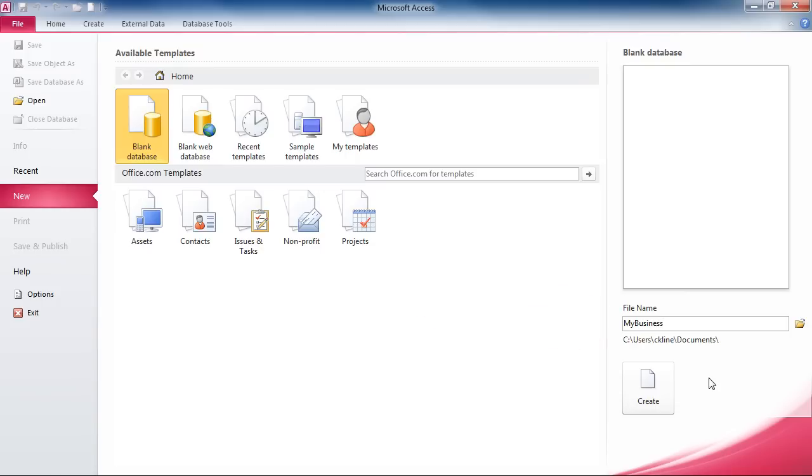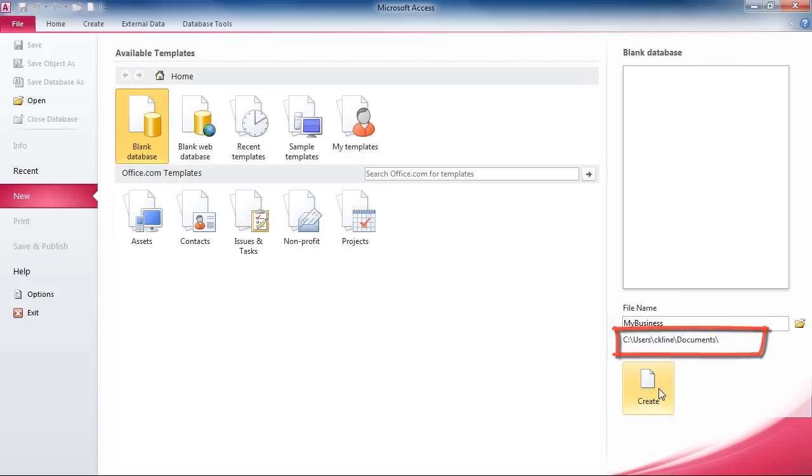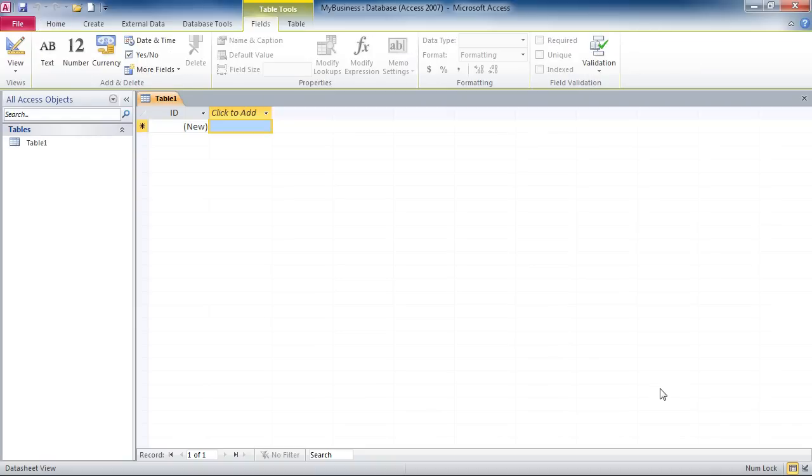Next, we need to decide where we want to store the database. And we're going to keep ours right in the Documents folder and just click on Create. When you create a new database, the first thing you should do is create your tables. Access knows this and has a blank table ready for you to use.